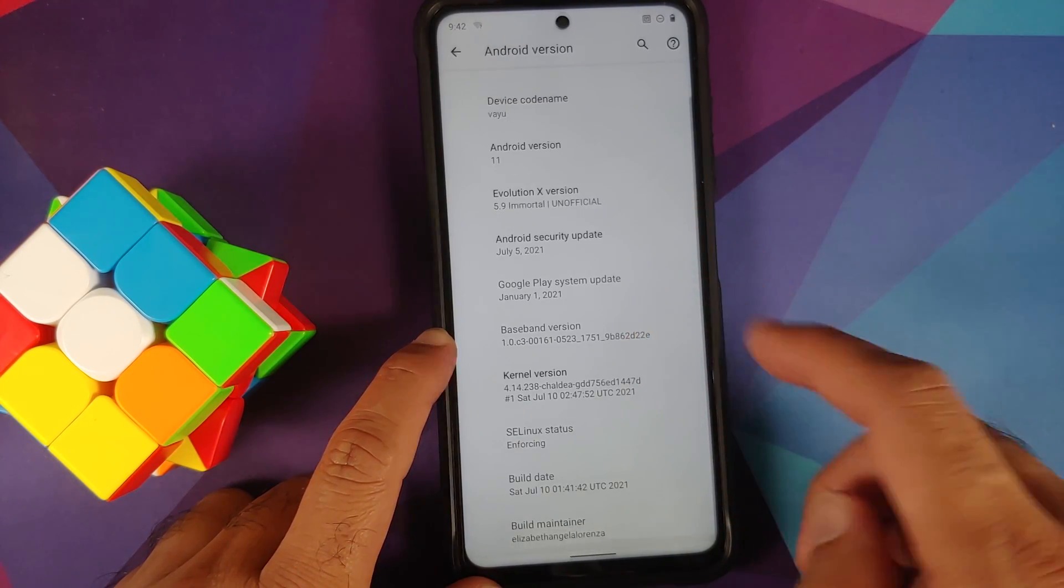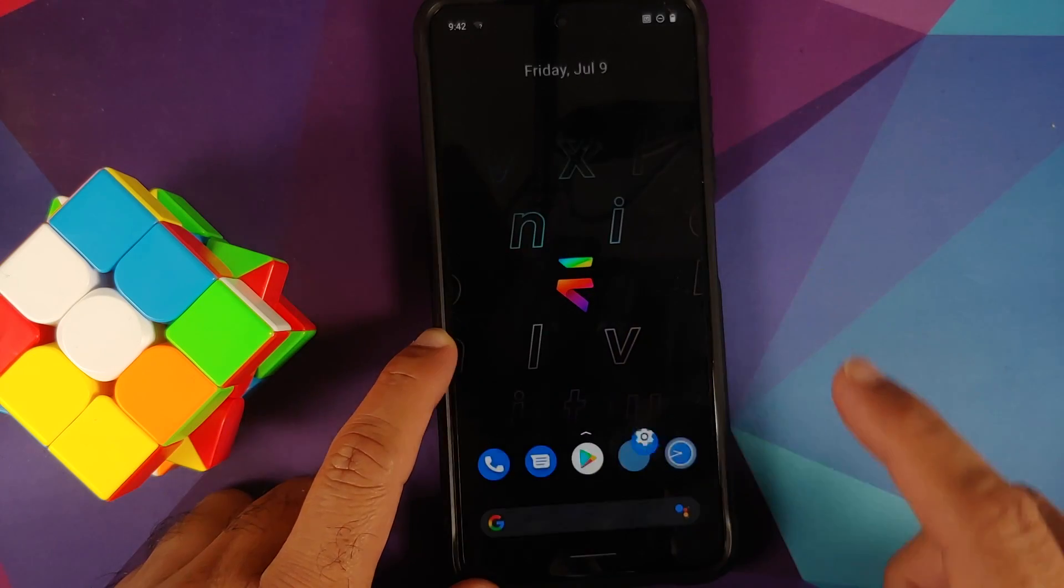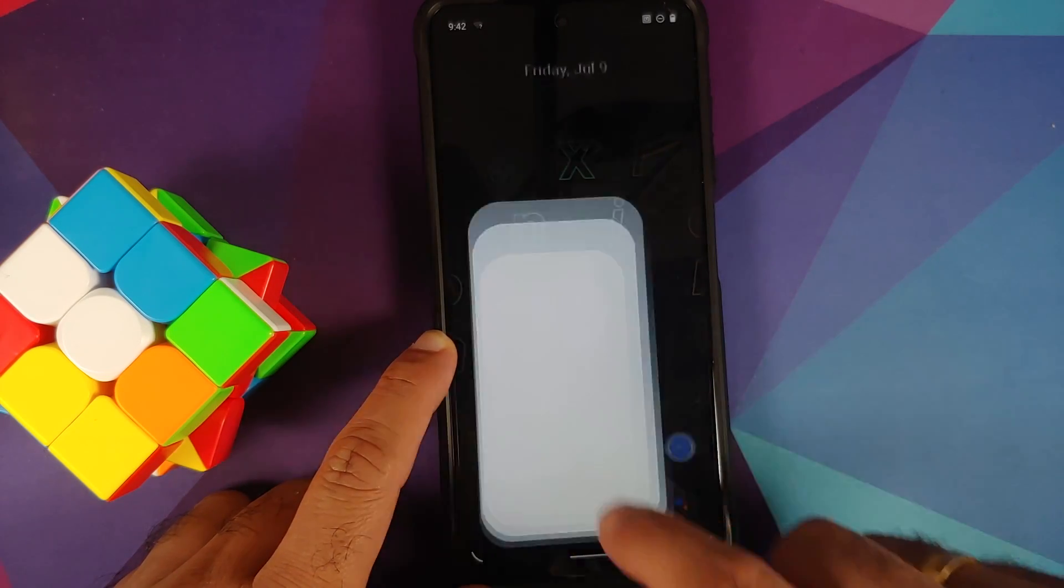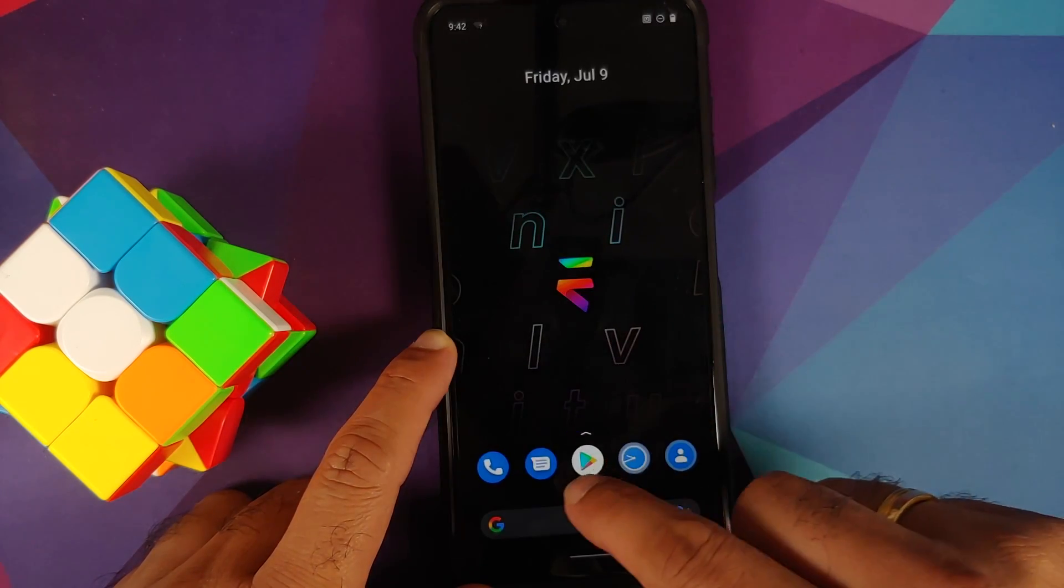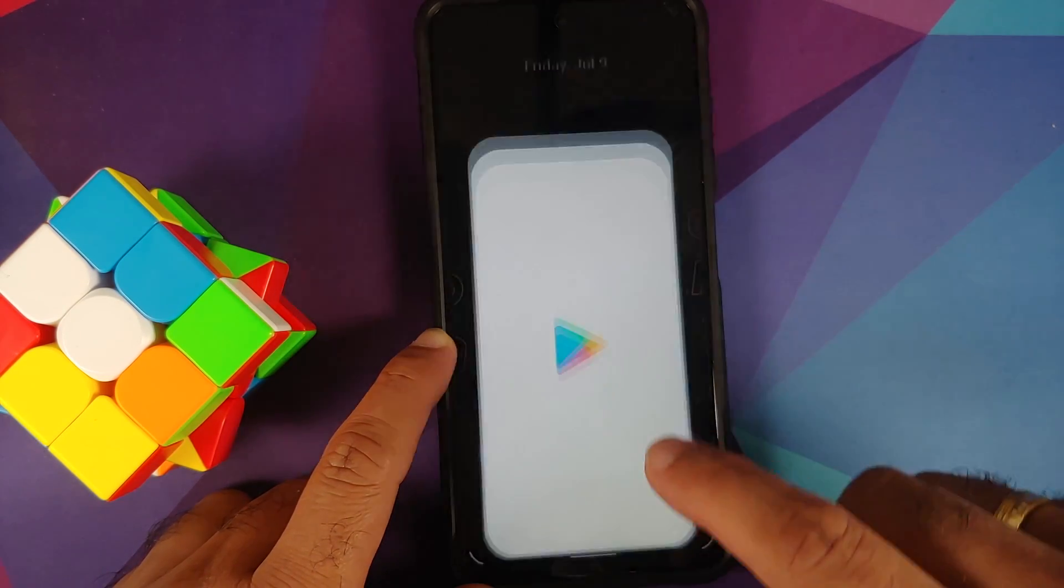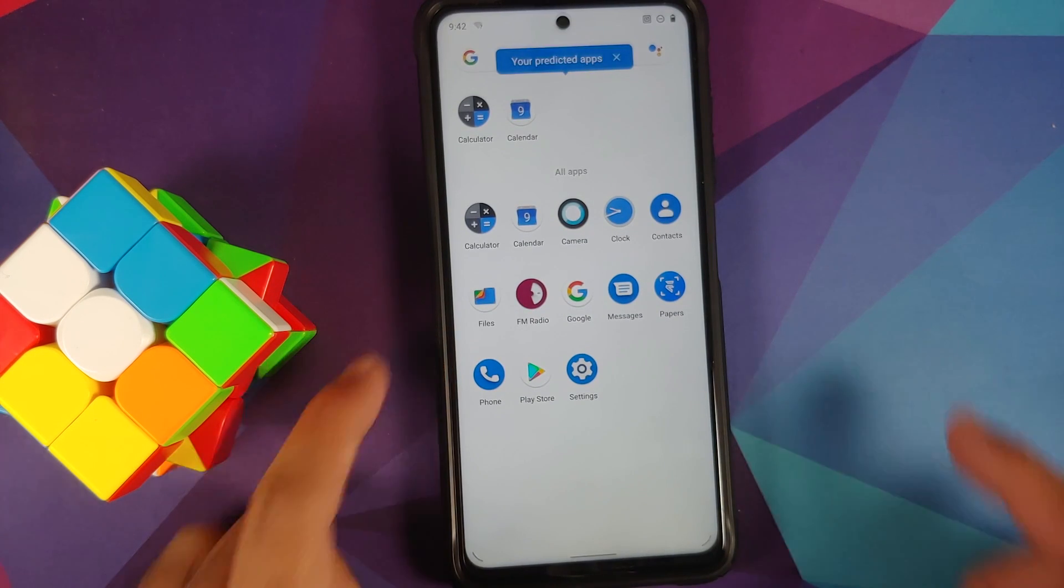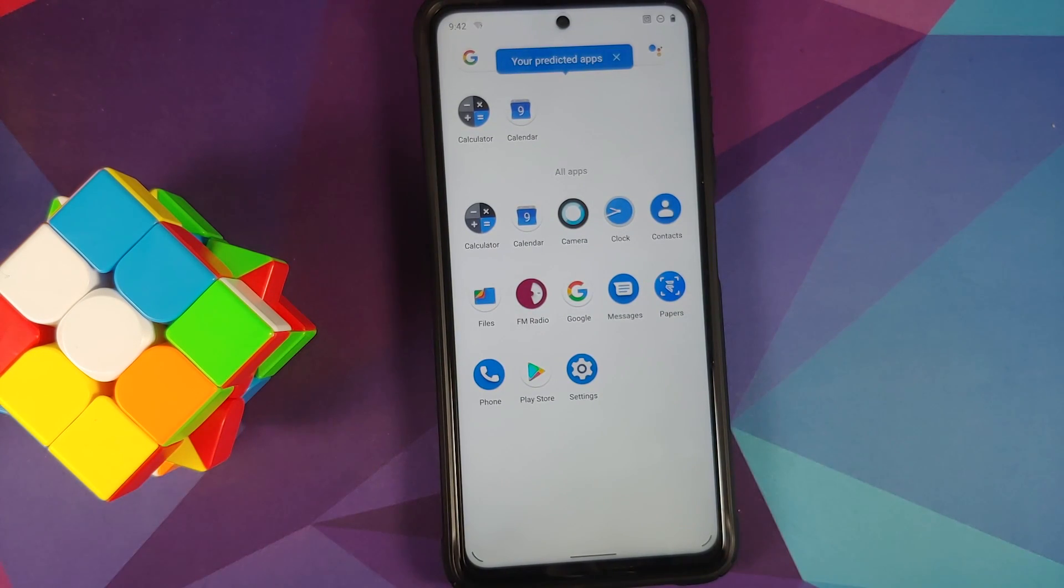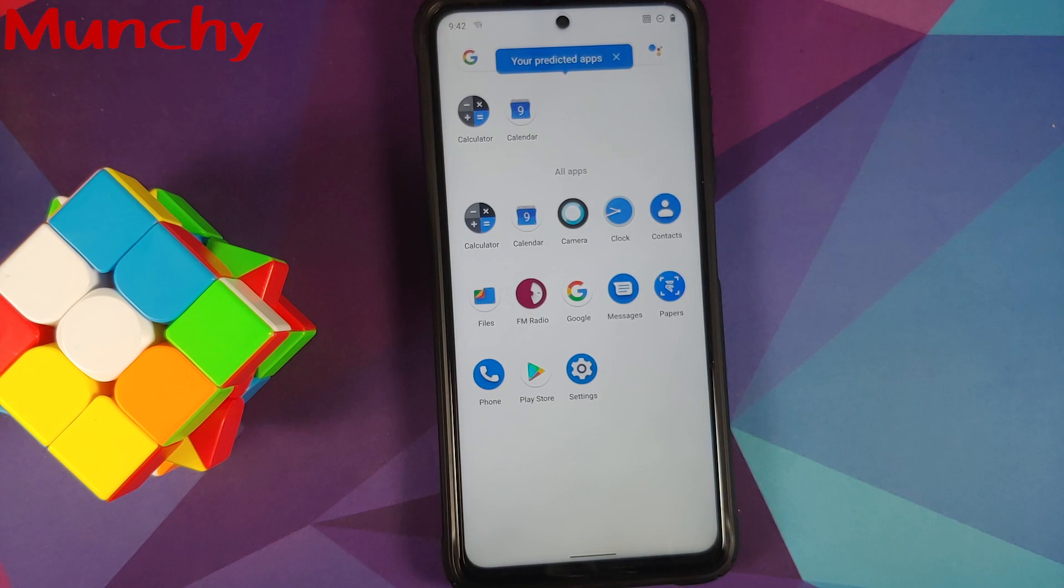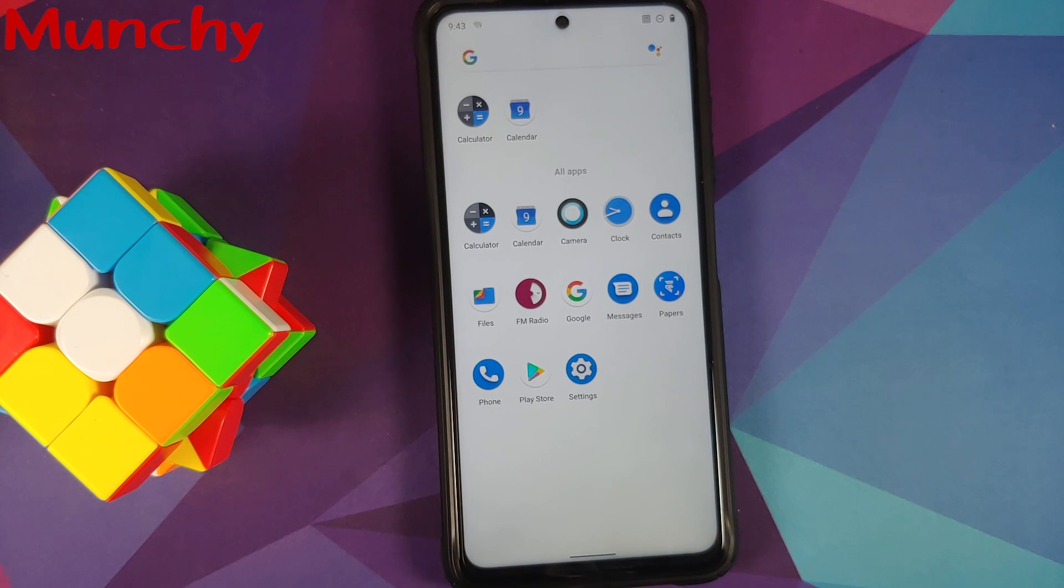And there it is peeps, that is how you install Evolution X ROM based on Android 11 on the Poco X3 Pro. And that will do it for this video. Hope my video helped you. Likes, shares, and subscribes are appreciated. Feedback and comments more than welcome. See you when I see you.